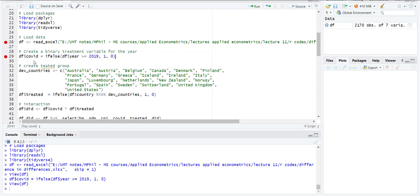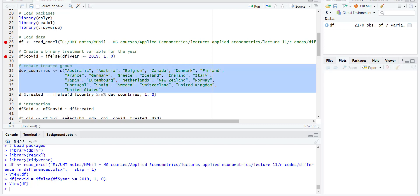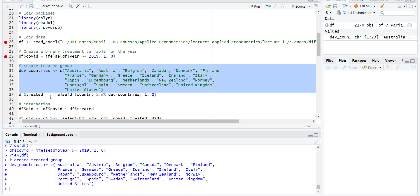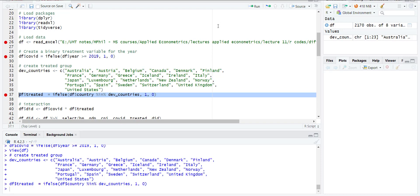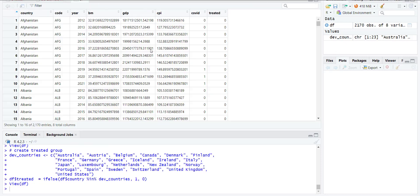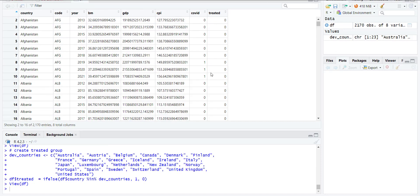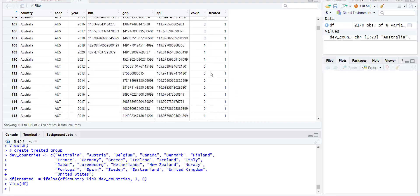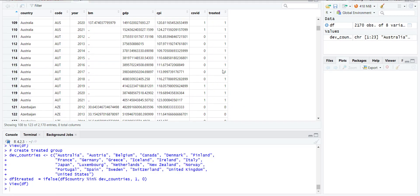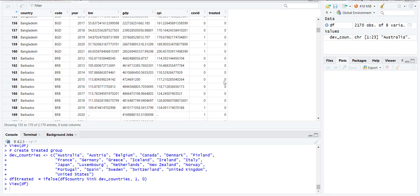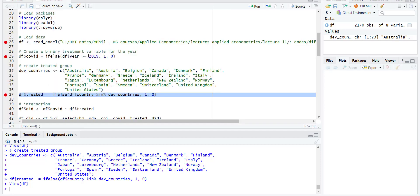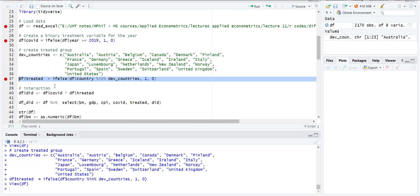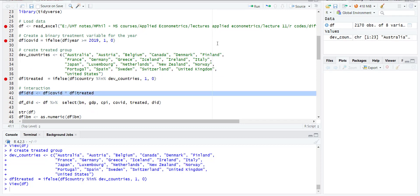Then I created the treated group as developed countries. I made a list of countries which are developed, randomly wrote a few names of countries which are considered developed, and then created a treated variable which equals 1 if the country matches the developed countries list, otherwise 0. When I run it, it creates a new variable. If you see in the treated column, it is 0, but if the country is developed, it will be 1. This divides my data set into two groups: zeros and ones.